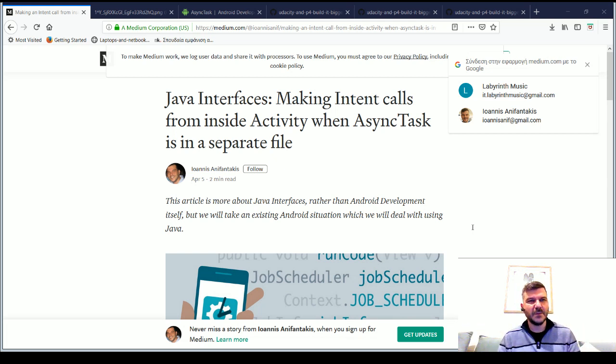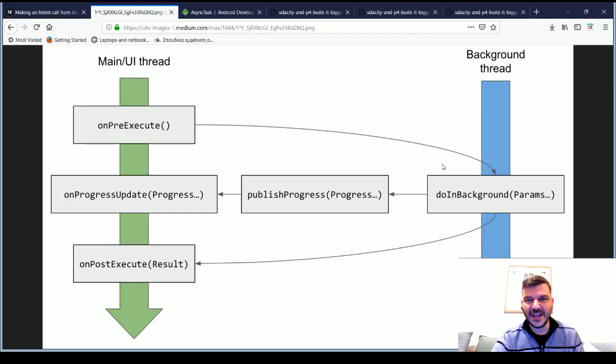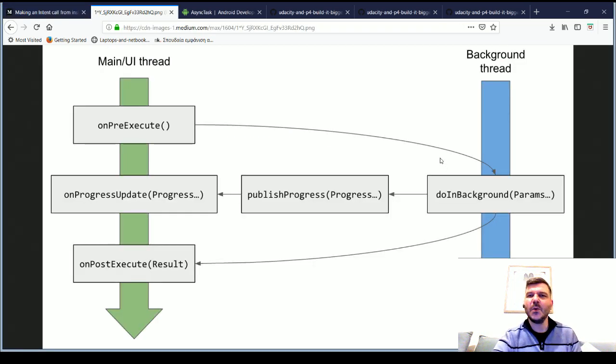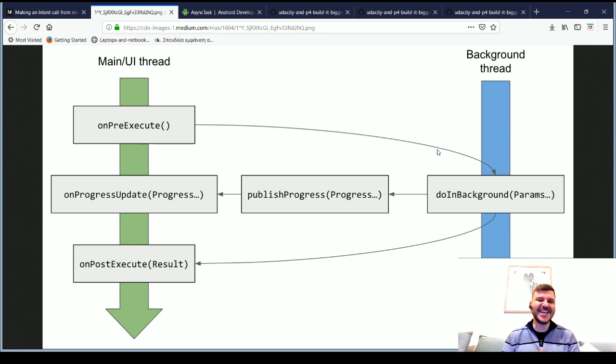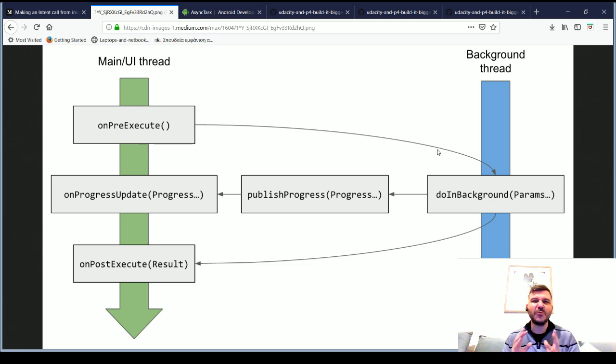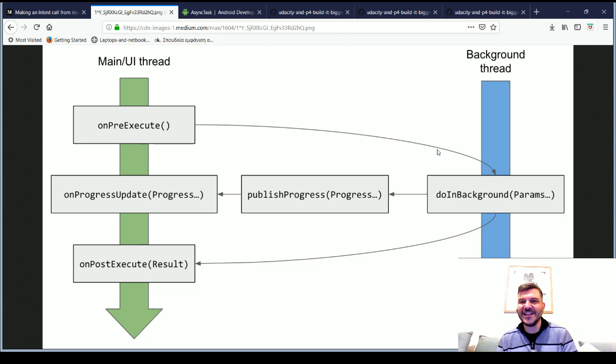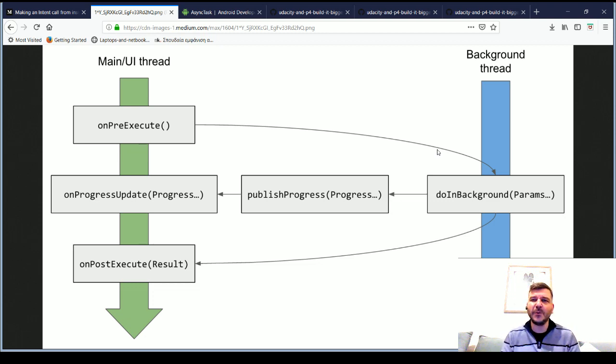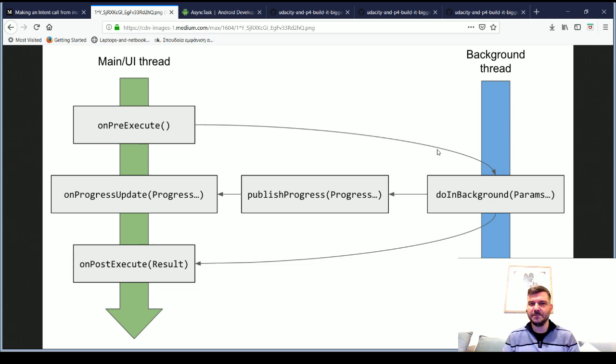So, a short intro. Async task, what is it? Well, async task allows you to easily create background thread operations that at some point need to inform your activity's UI thread to do something.